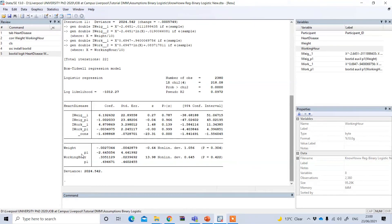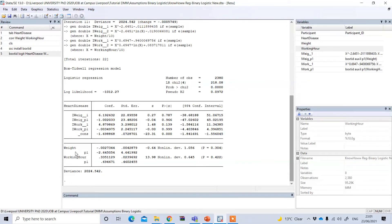Now look at the lower part of the output. There are two independent variables — weight and working hour — and you need to look at the results for each individually, especially the significance value. If the p-value is greater than 5%, that means non-significant, and this fulfills the assumption. To fulfill this assumption the p-value should be greater than 5%. In both cases we see the linearity assumption between the dependent and independent variables has been fulfilled for both weight and working hour, because the p-value is greater than 5%.